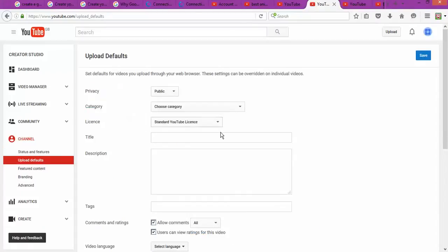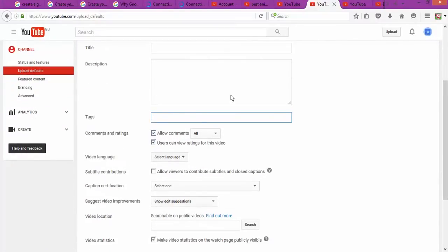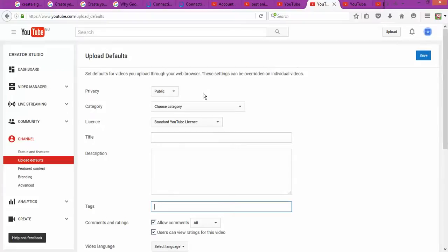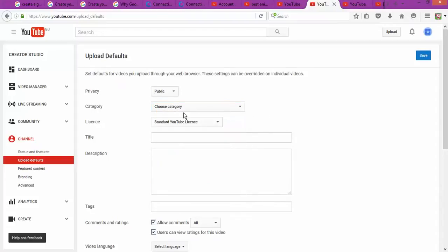Upload defaults is where you put up the names, descriptions, and tags for your videos. You also have to choose the right categories for your videos. The reason I recommend doing this in advance is so that you save time every time you upload a video — the information is already pre-filled.